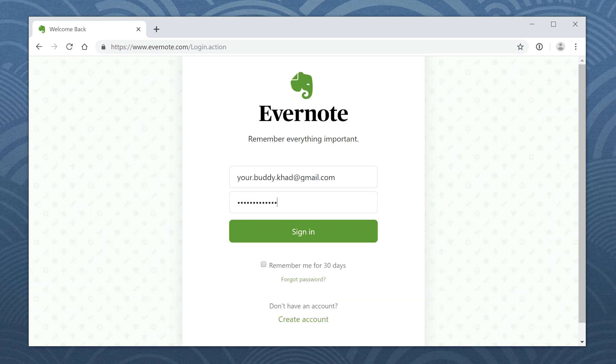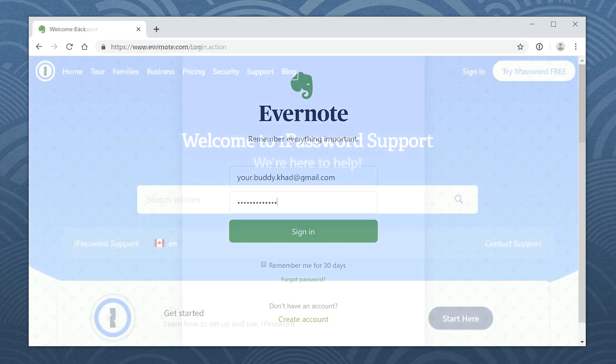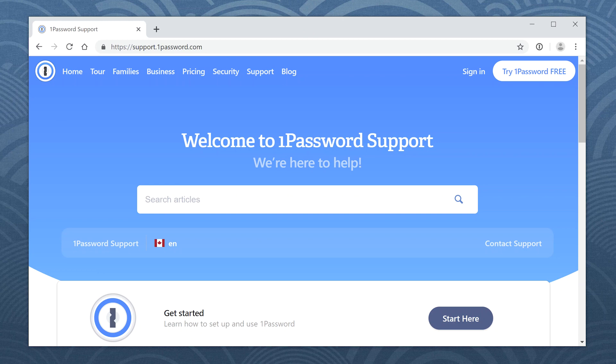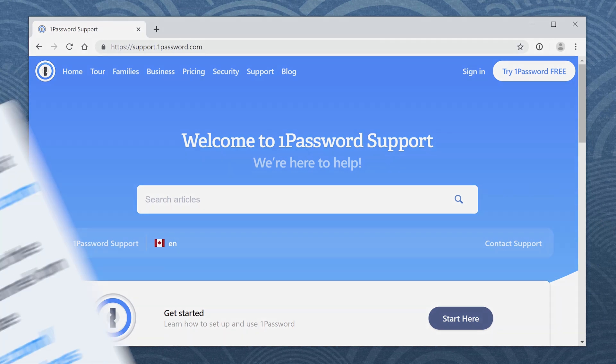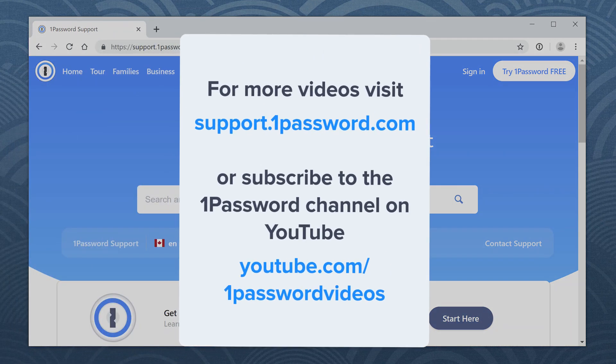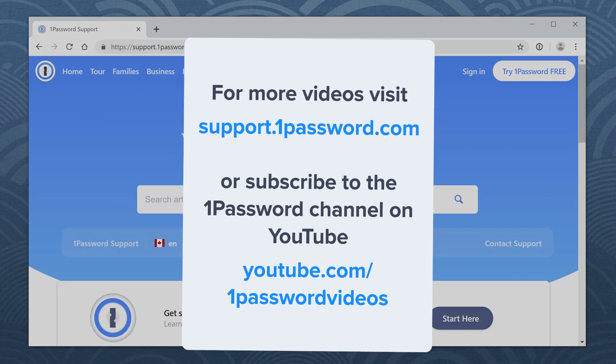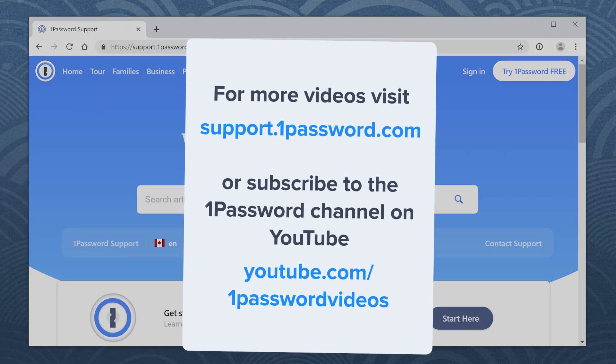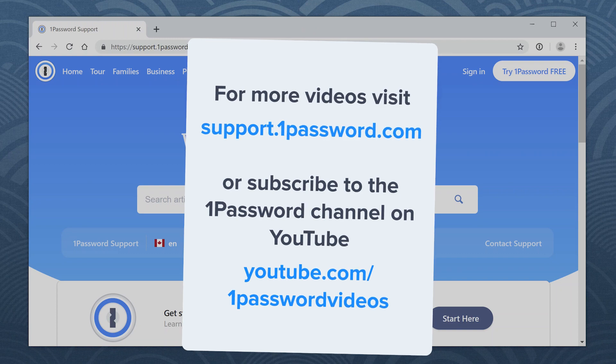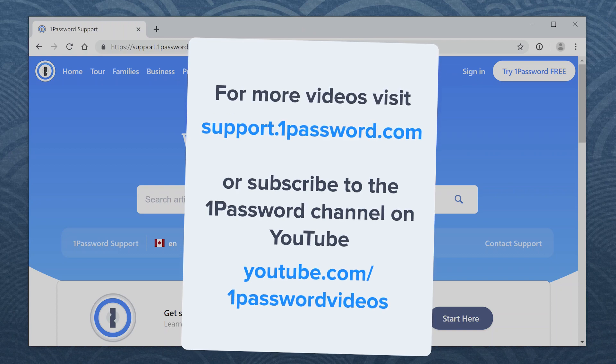Now try it on your own and discover all the ways you can use 1Password to make your work a little bit easier. For more helpful videos like this, visit support.1password.com or subscribe to the 1Password channel on YouTube.